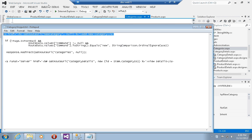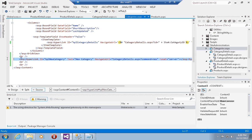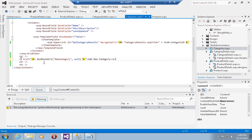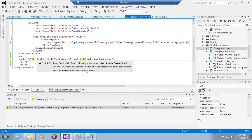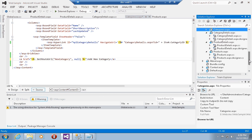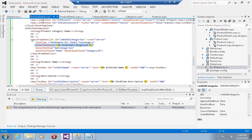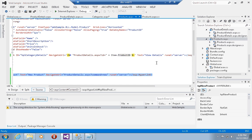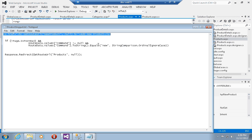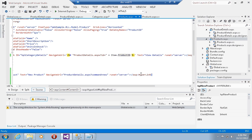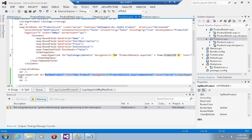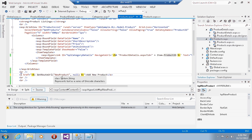Using GetRouteURL, I resolve the URL for the 'new-category' route without passing any route parameters, because those are already created by the MapPageRoute call with the RouteValueDictionary. I'll do the same thing for products, replacing the existing code with a call to GetRouteURL for the new product route.